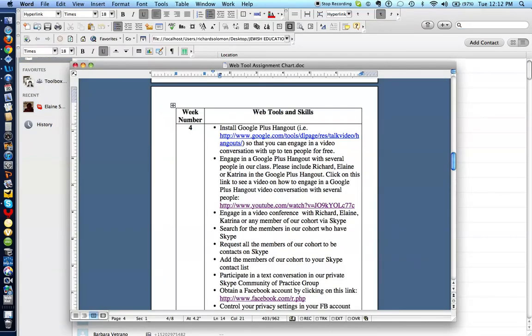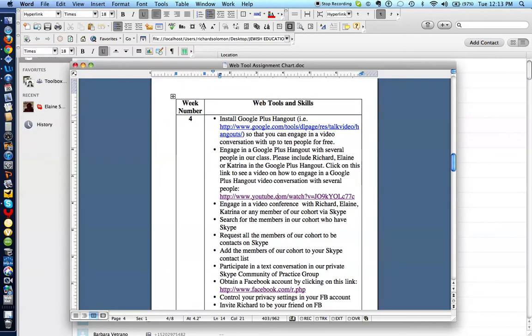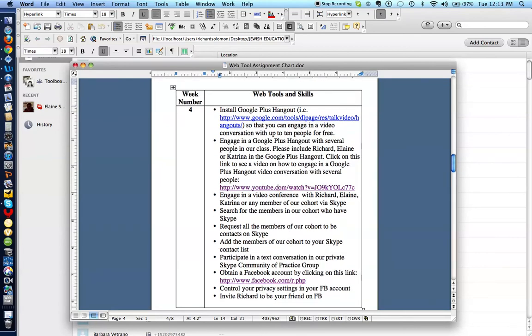Request that all the members of our cohort be contacts on Skype. And you do that by going into this particular search box and clicking on their names and requesting that they be contacts with you. And then it says participate in a text conversation in a private Skype community of practice group.